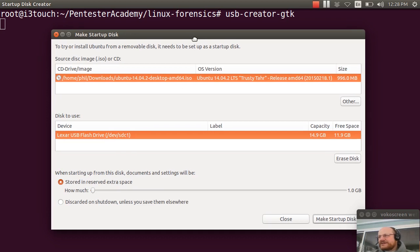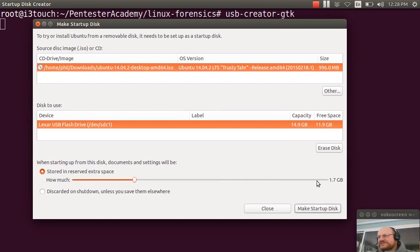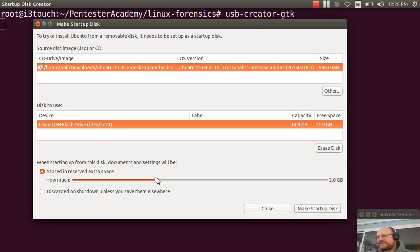So I will click on make startup disk. Now, one thing I might want to do before I do that is here there's an option for a persistence file and you can choose how much persistent storage you want. I'm going to choose about two gigabytes should be enough.